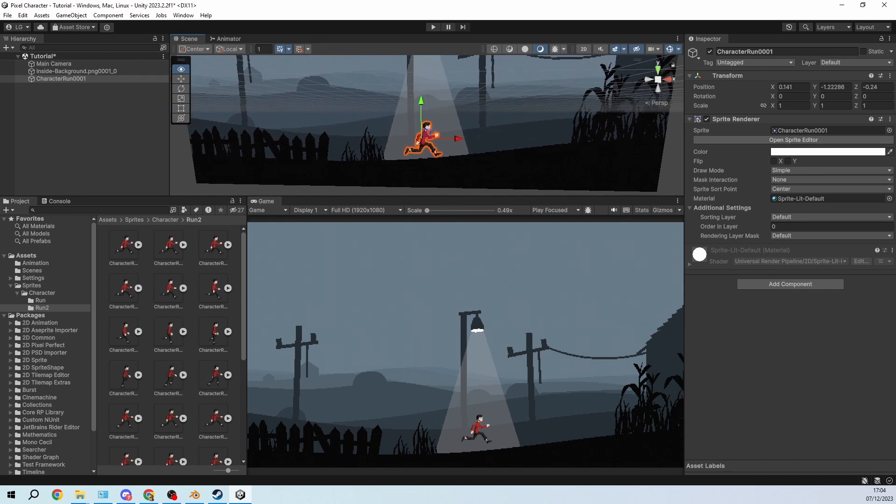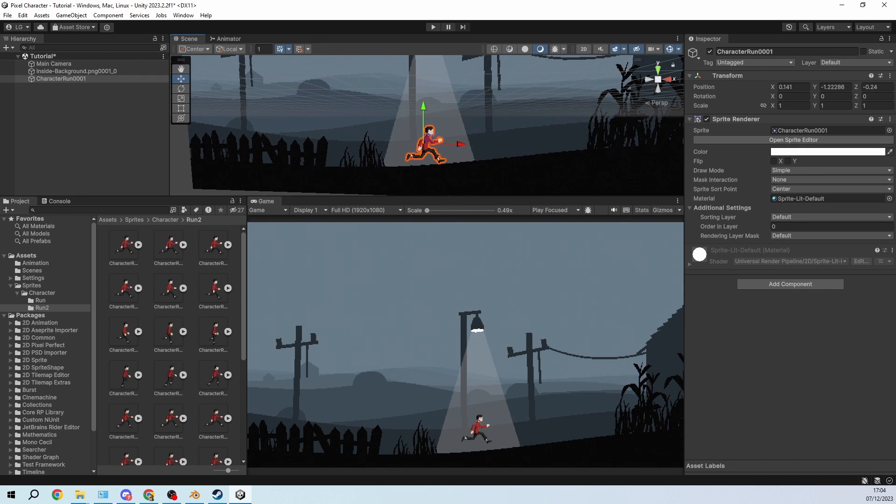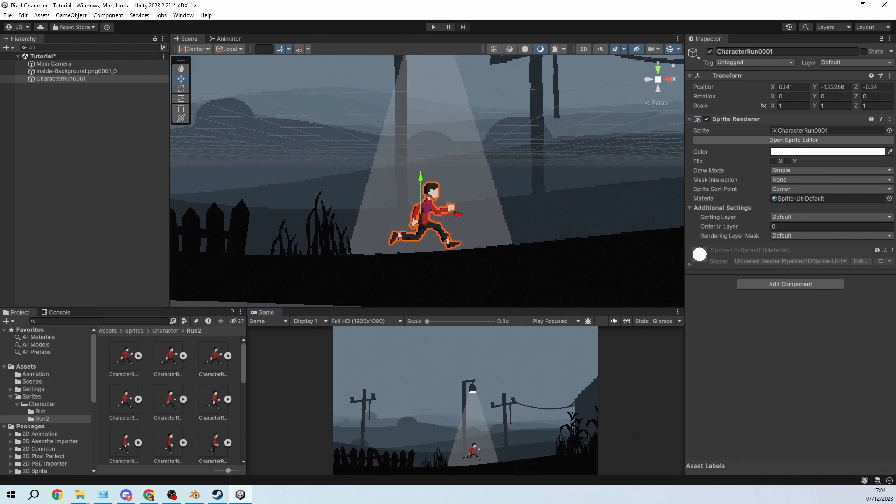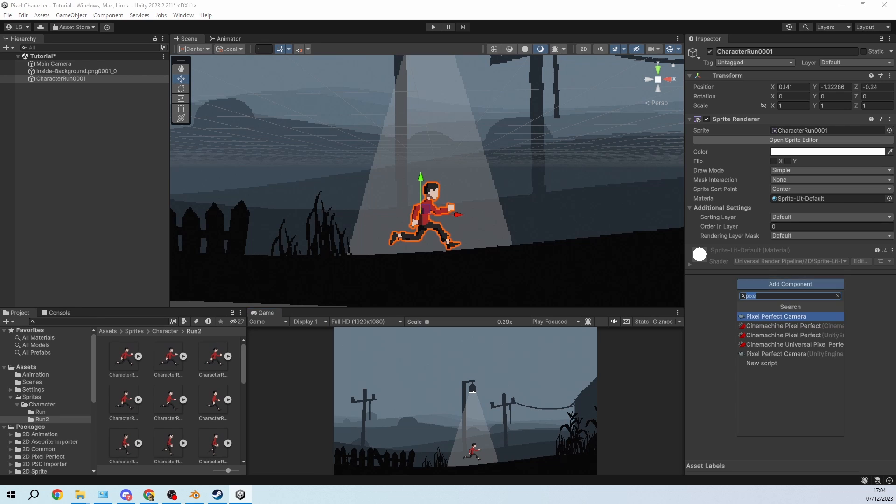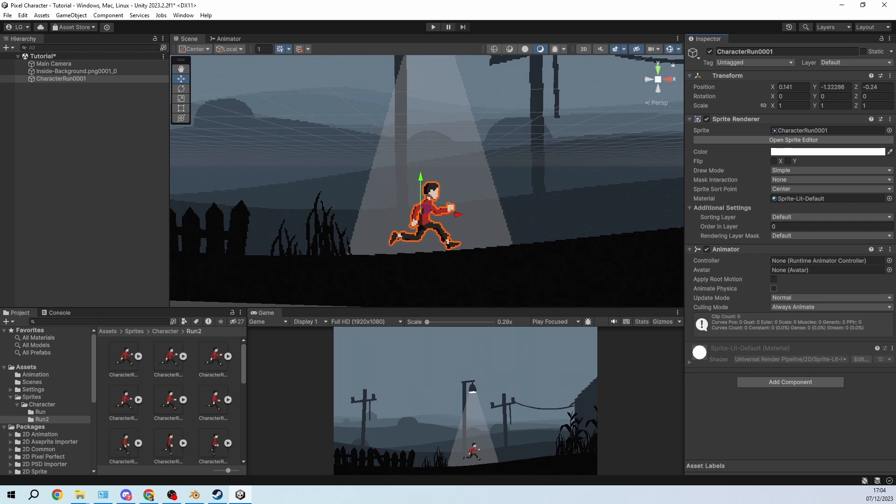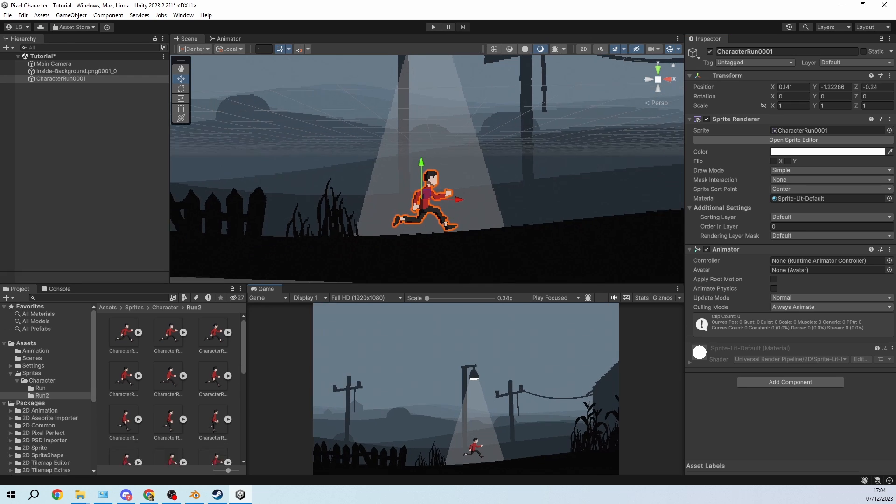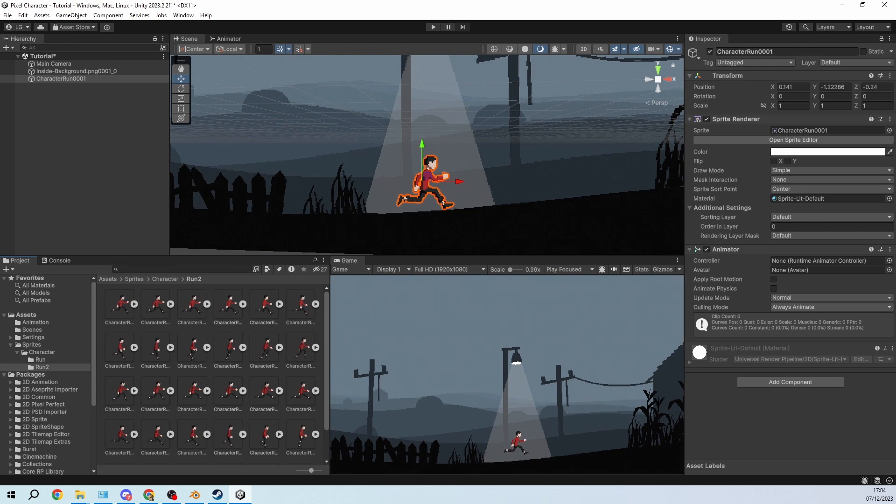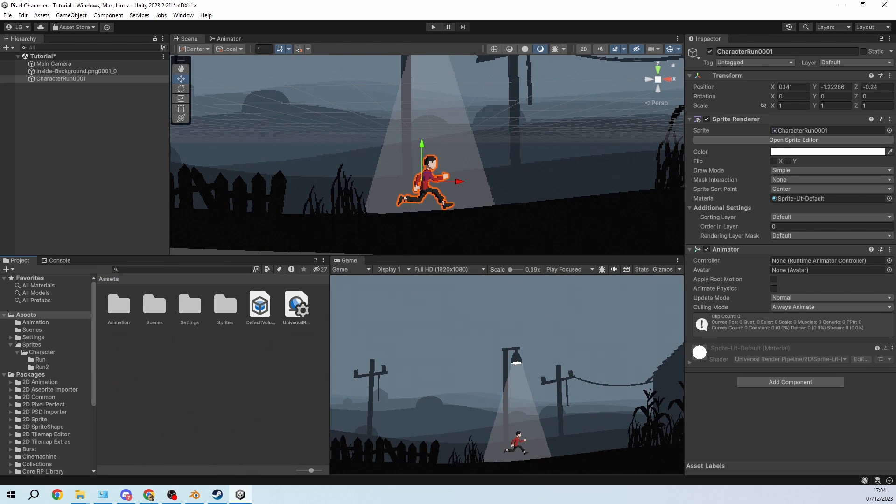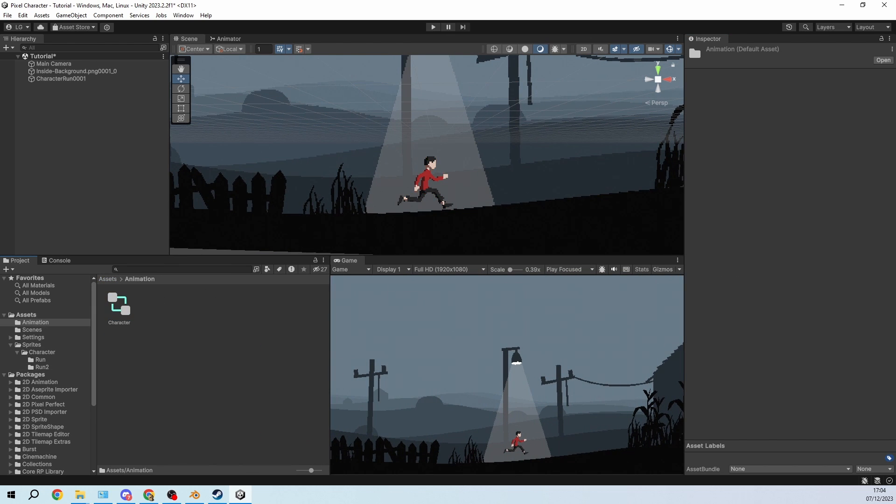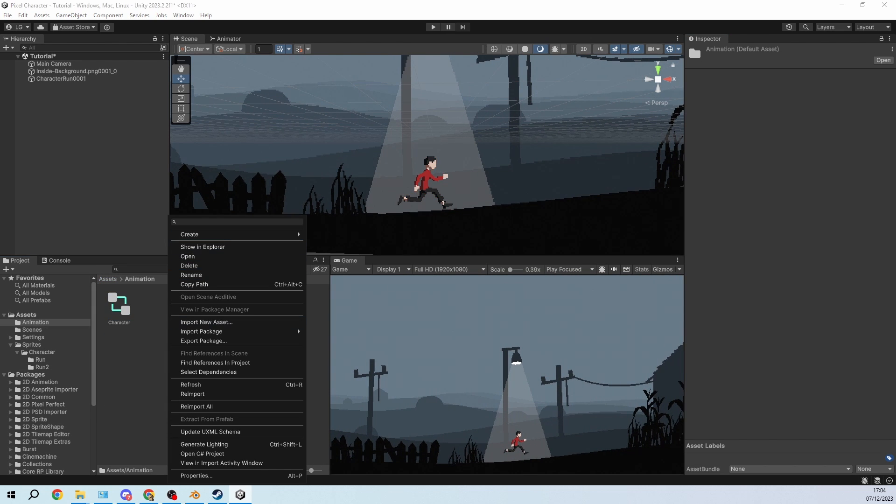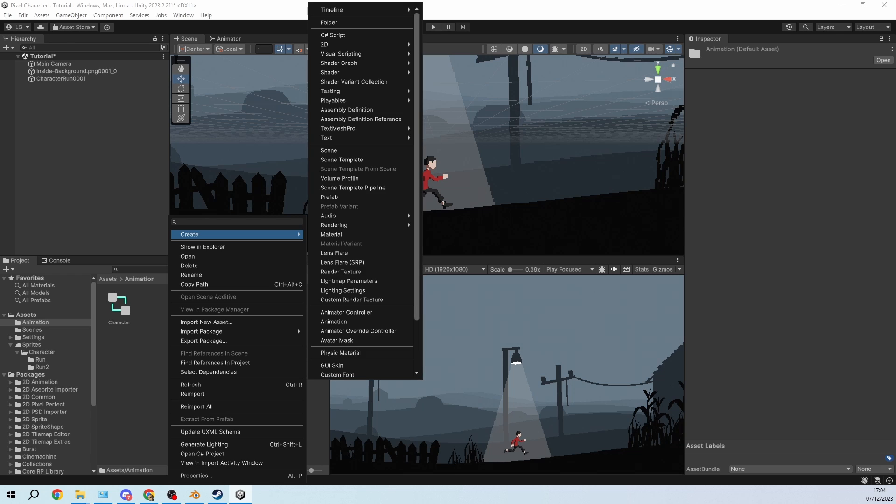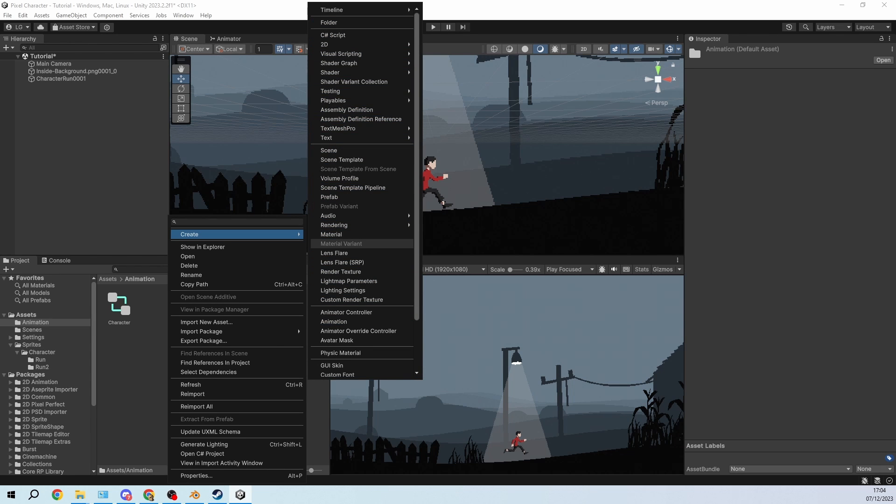And now we need to set up an animation so I will add an animator to this and then we need to create an animation controller. So let's quickly do that. So I will go to assets here. In animation I already created an animation controller but we'll do it from scratch.